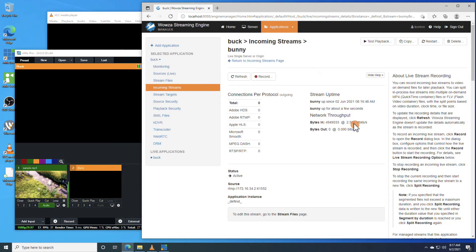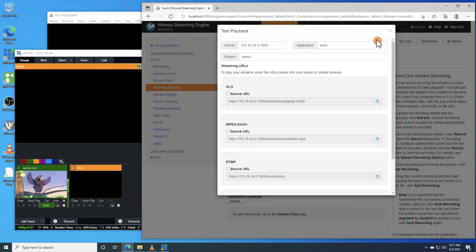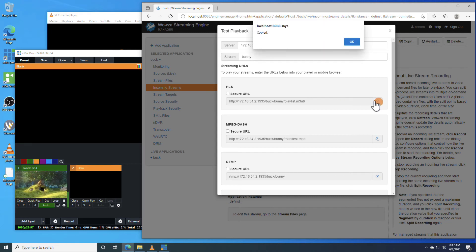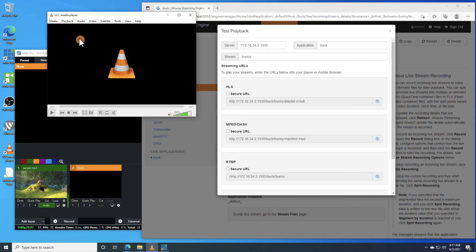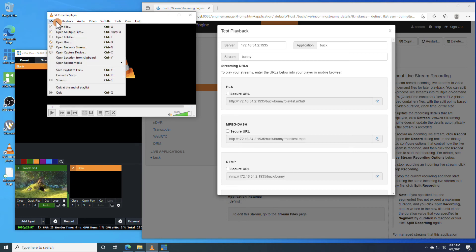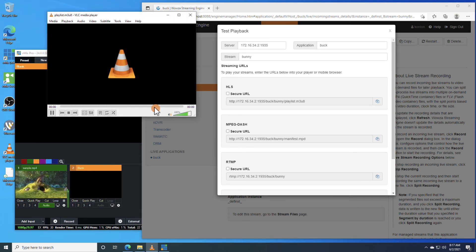For viewing, we'll need to go under Test Playback. You'll need the HLS streaming URL, so copy it, and then open up VLC Player. You'll need to open Network Streams, and use the URL to play the stream for it to work.